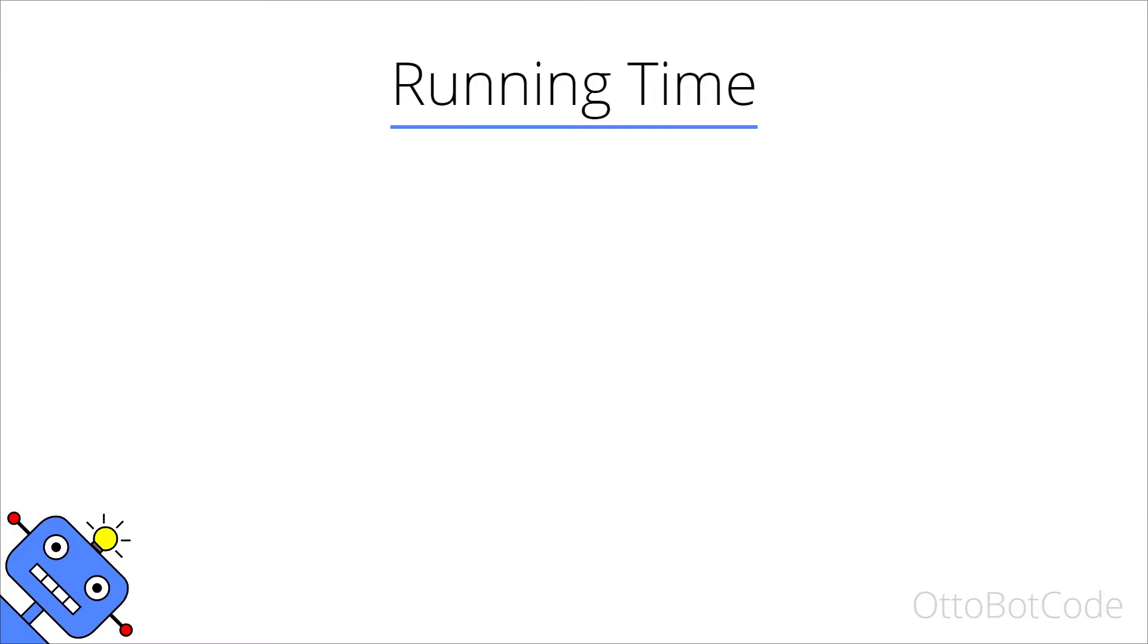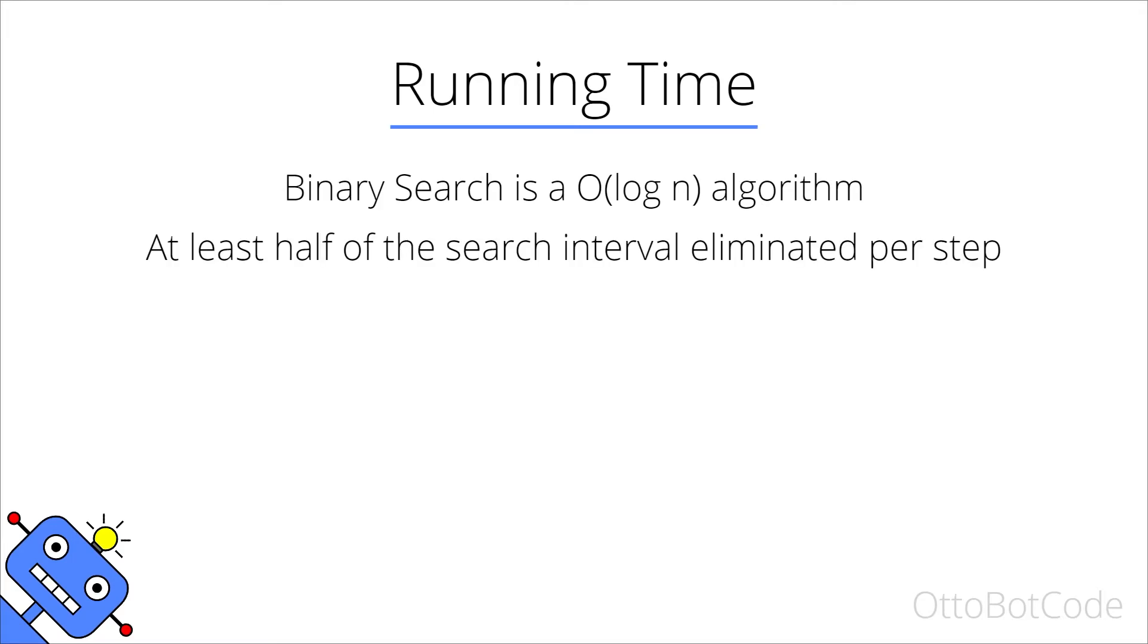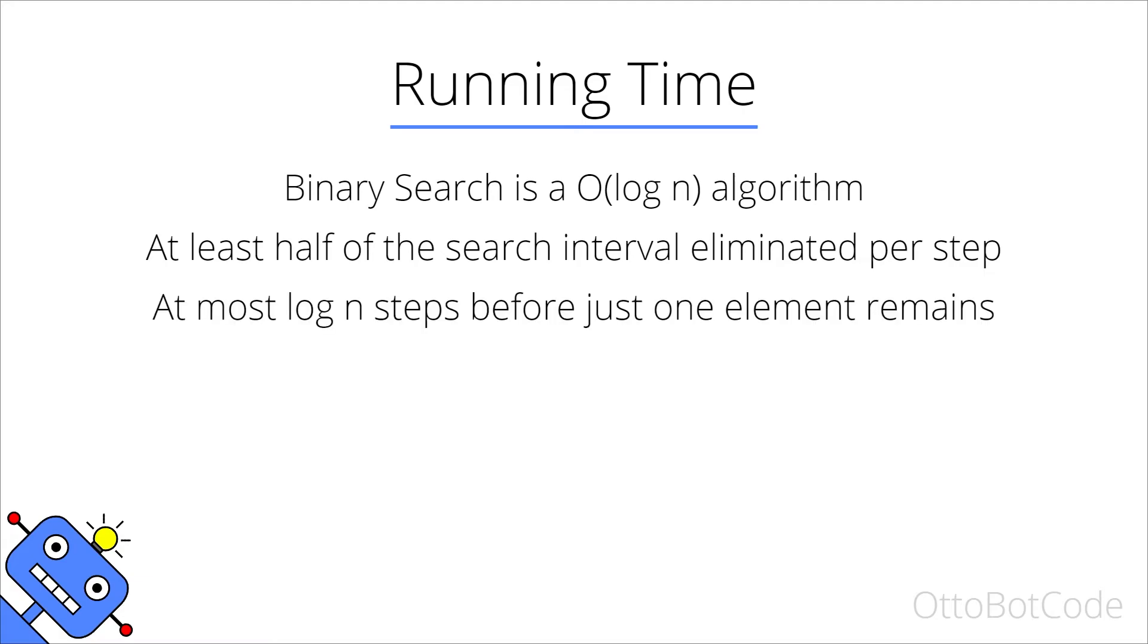At this point we turn our attention to the running time of binary search. Binary search is a logarithmic time algorithm. We can see that because at least half of the search interval is eliminated per step, which means we need at most log n steps before just one element remains in the search interval.